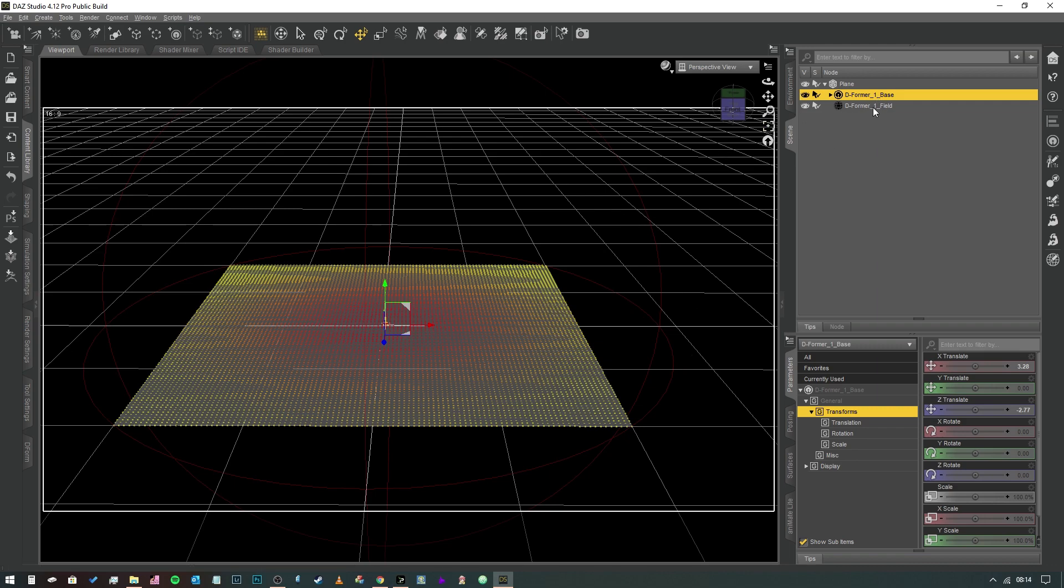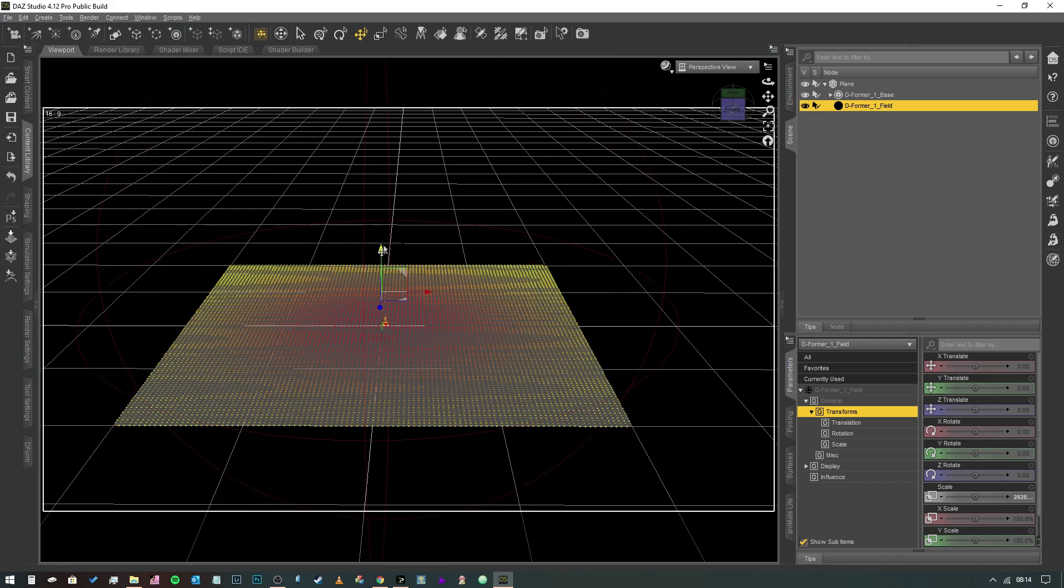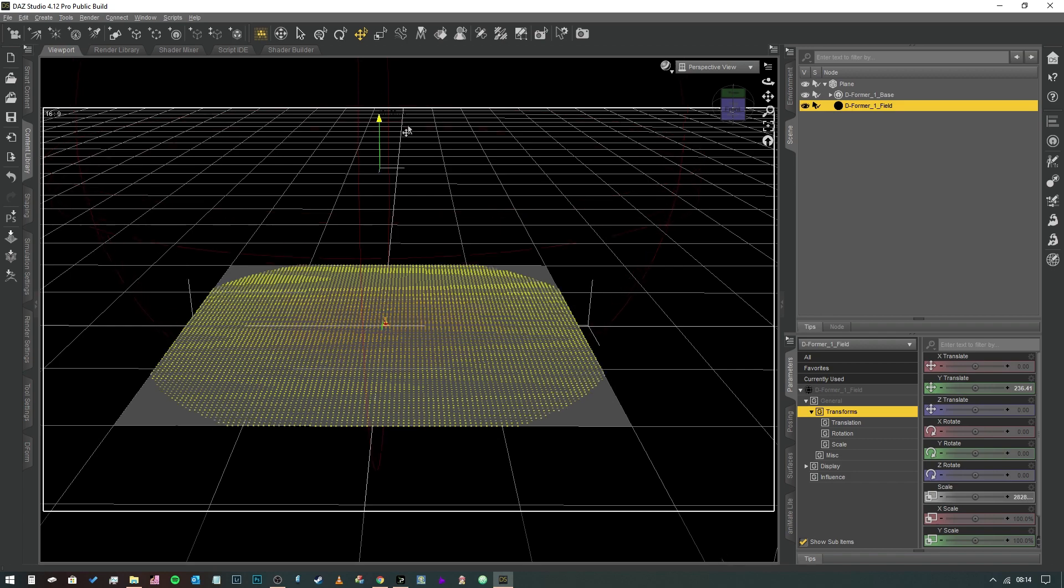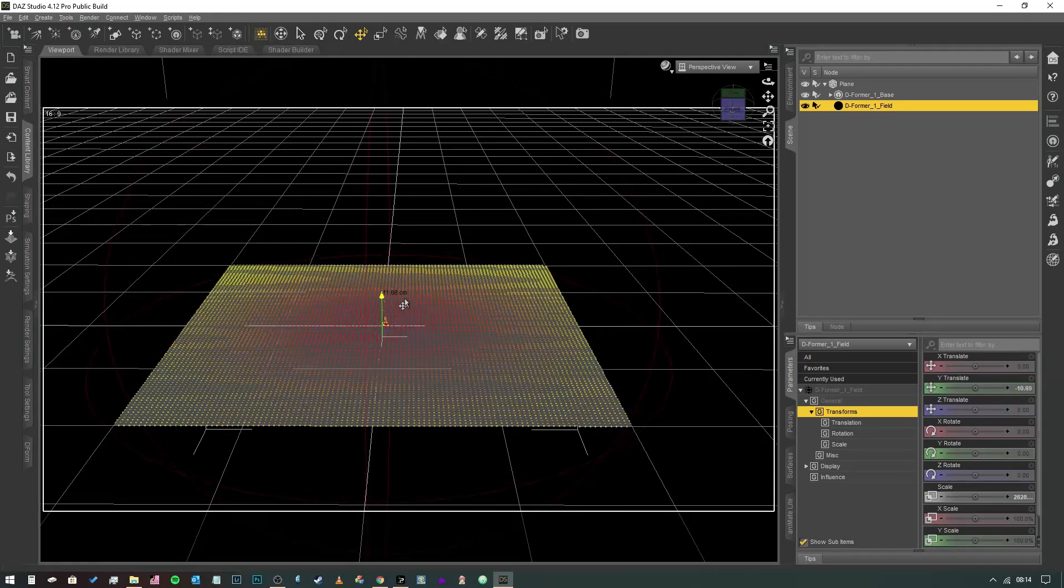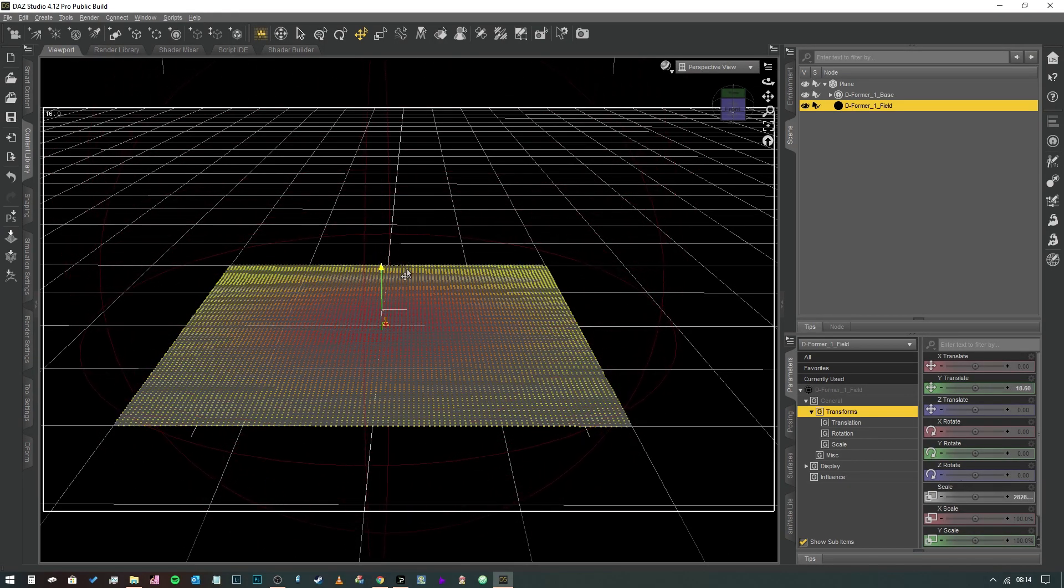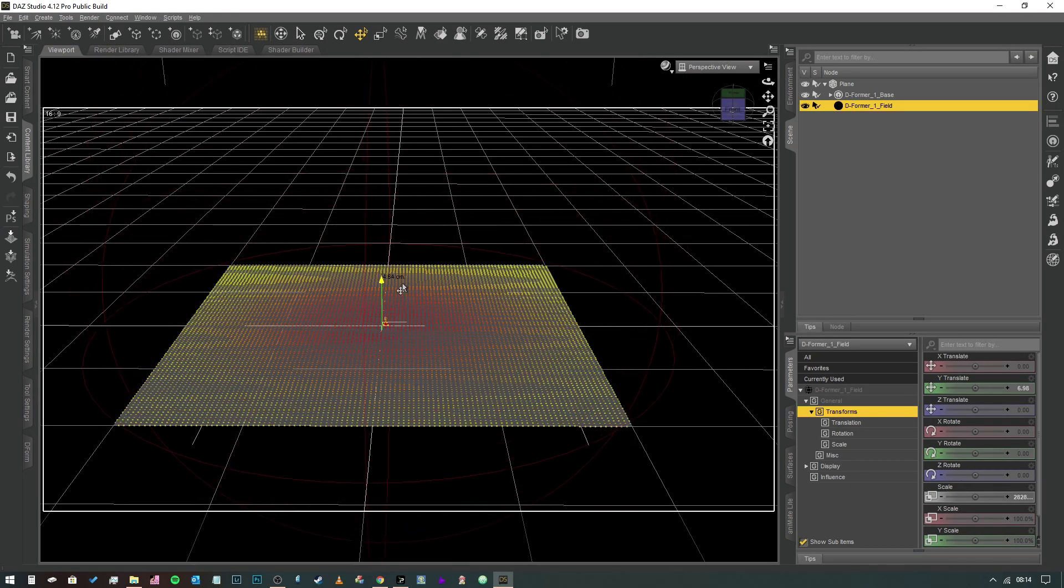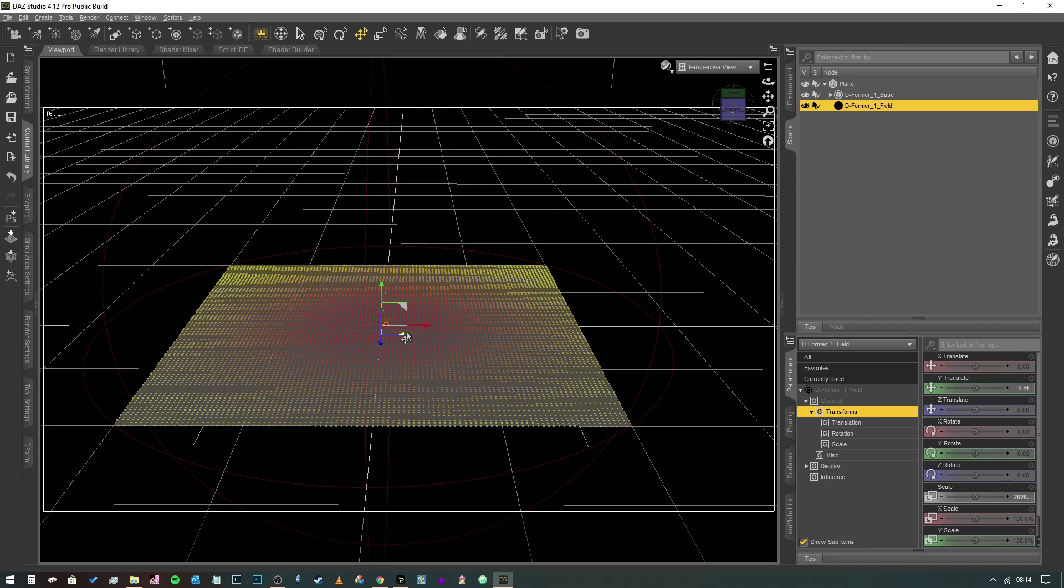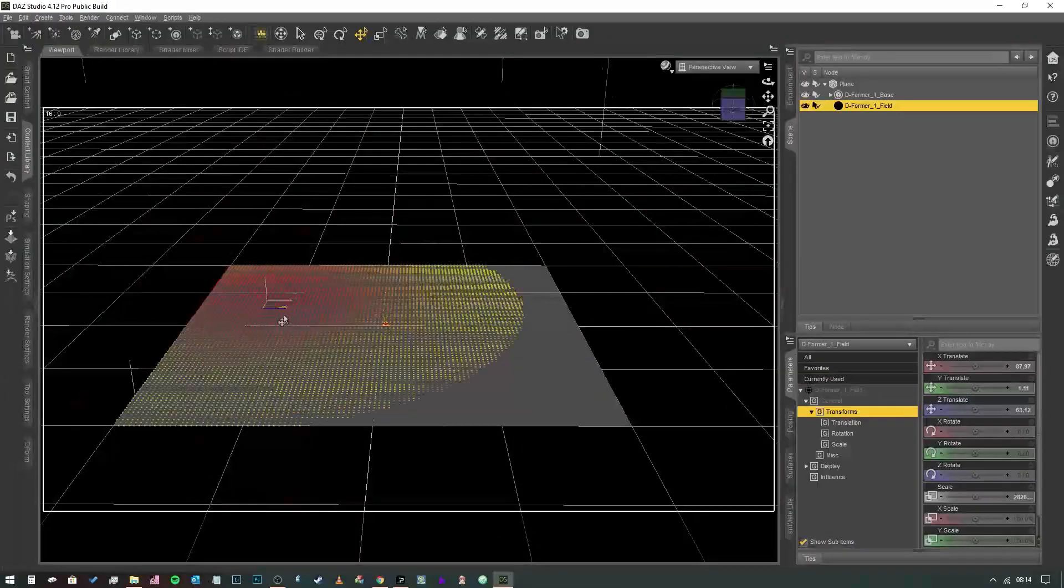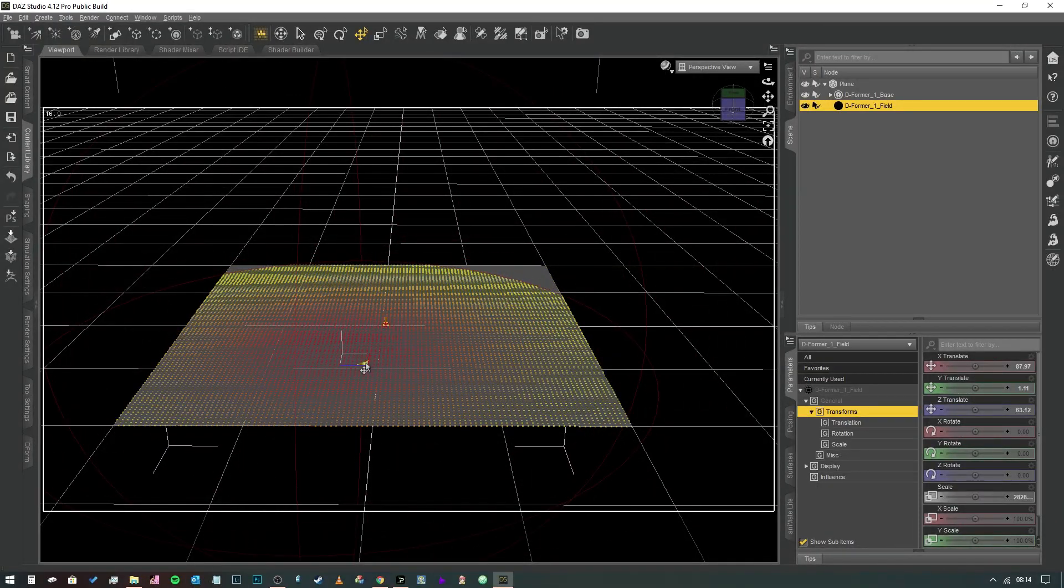We can actually change that by selecting the field in the scene tab and we can actually move that up or down. As you can see, the area of effect changes and that's really useful. This is kind of like where you select the vertices you want to actually affect.